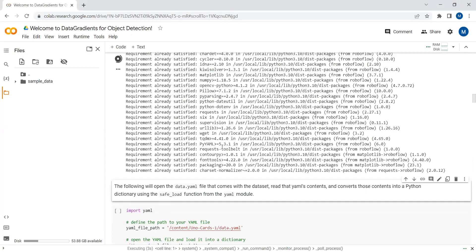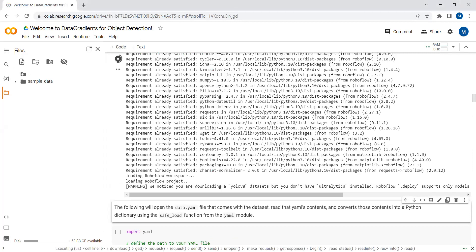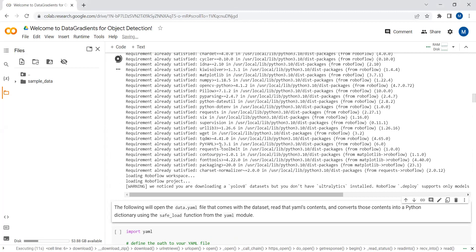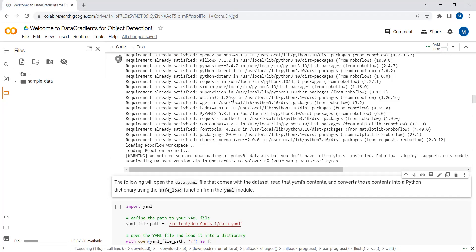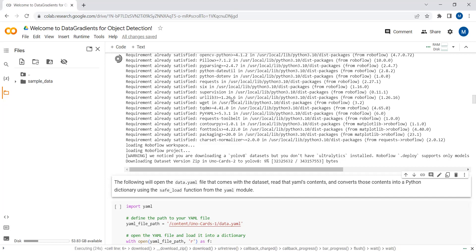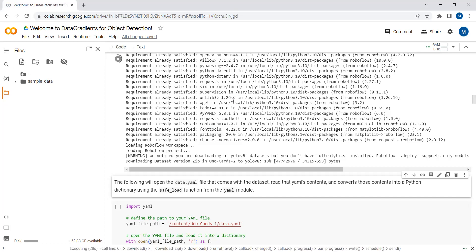You can see that our dataset has started downloading. The dataset consists of around 8000 images, so this will take some time. This demonstrates the purpose of showing you how you can do exploratory data analysis and profiling using the Data Gradients package on a complex image dataset.